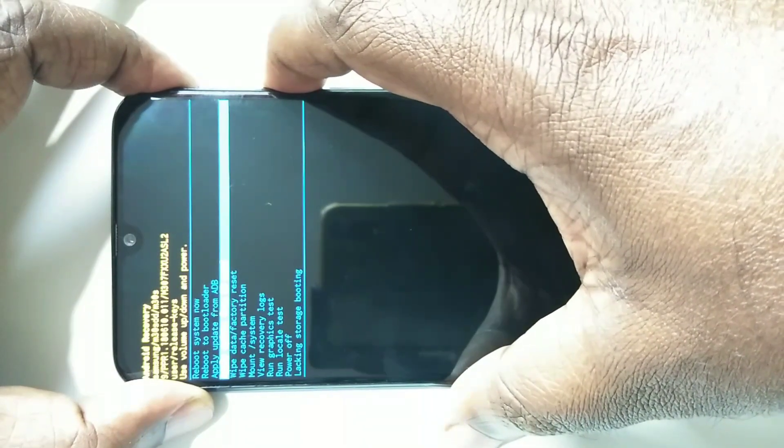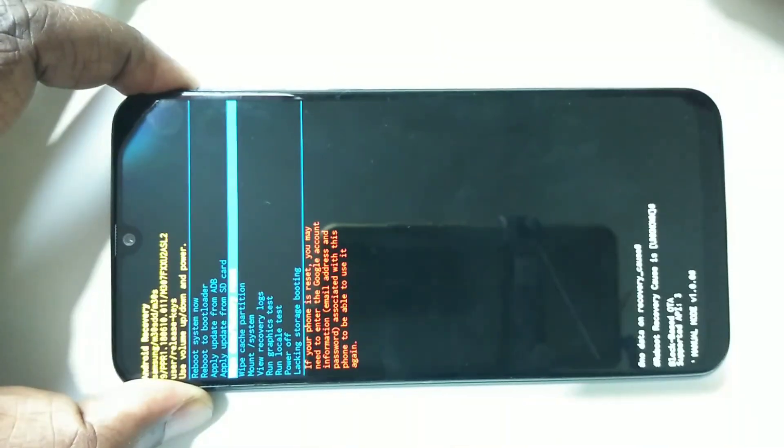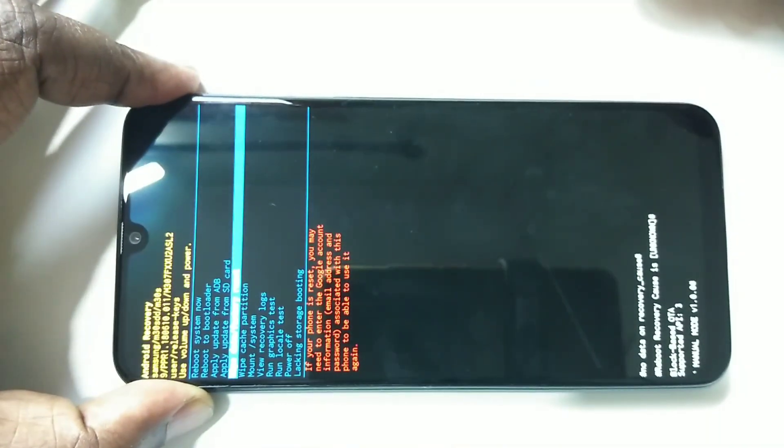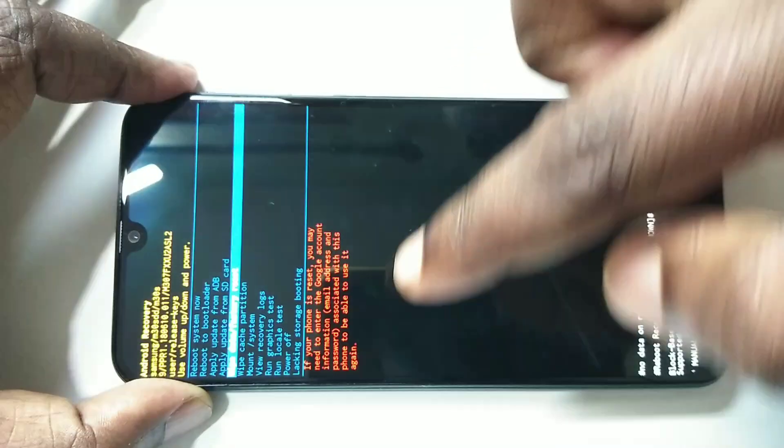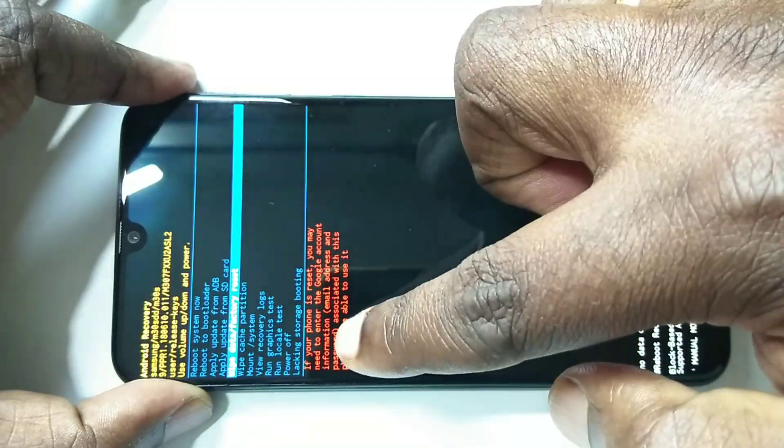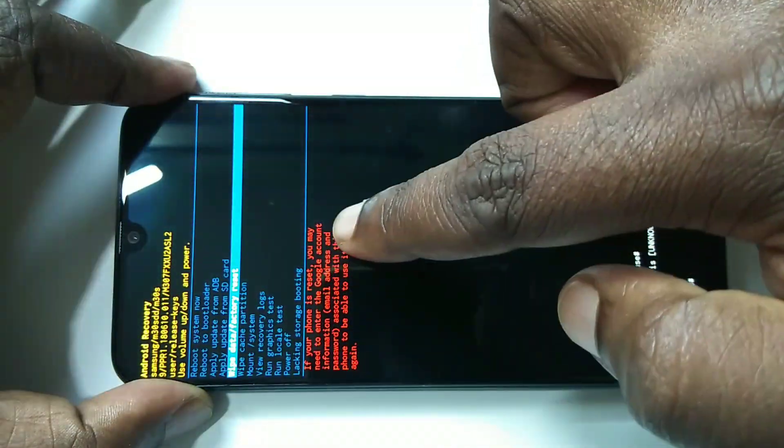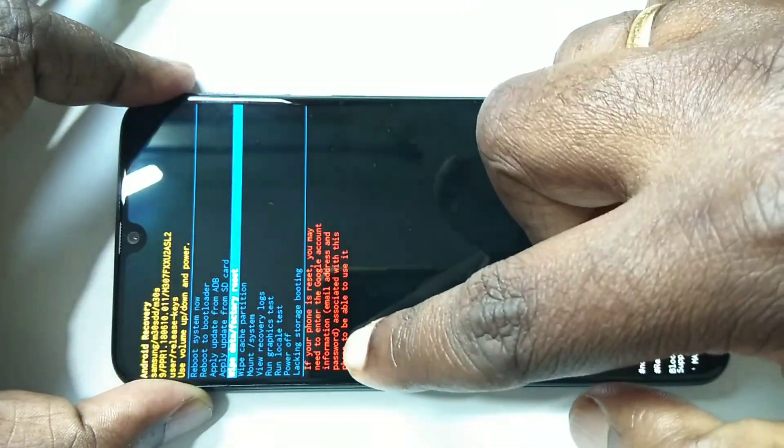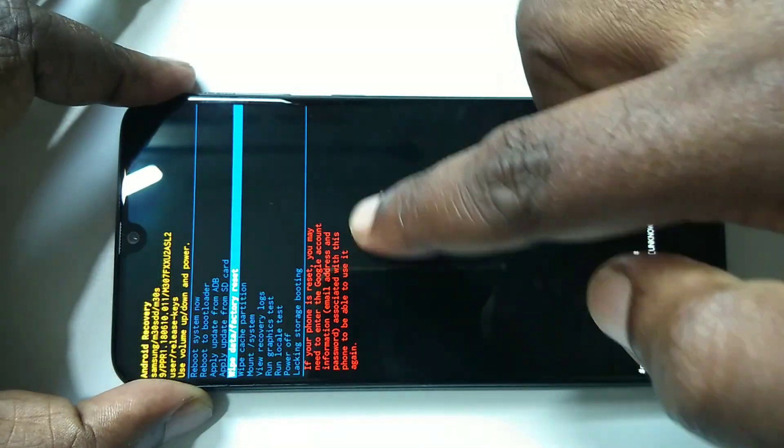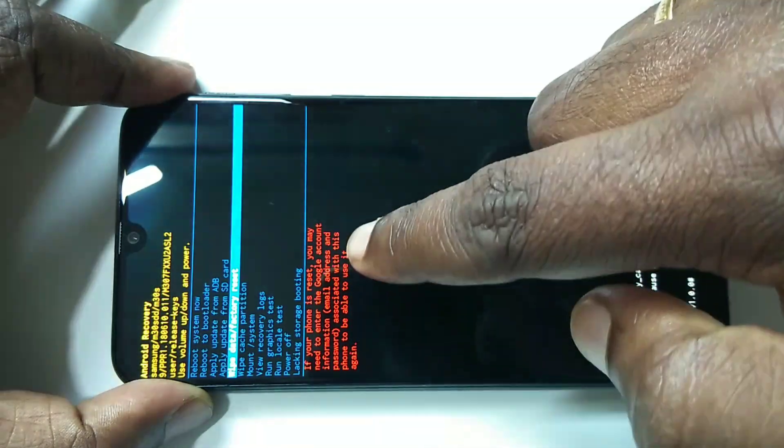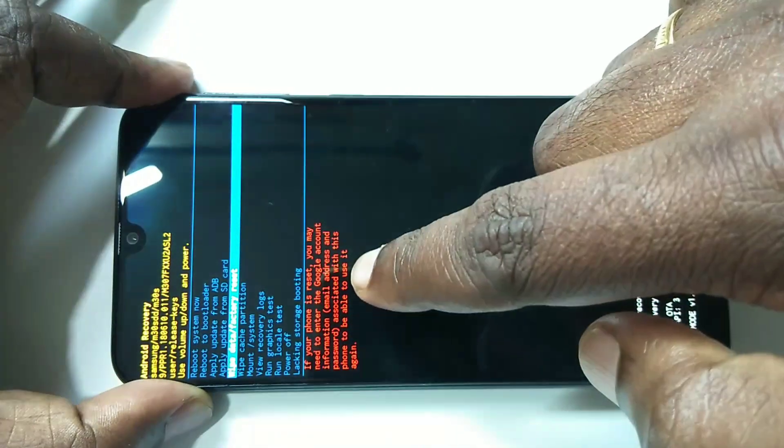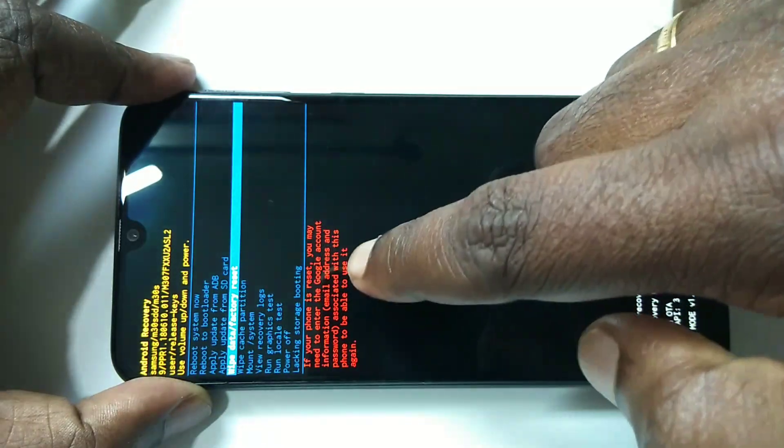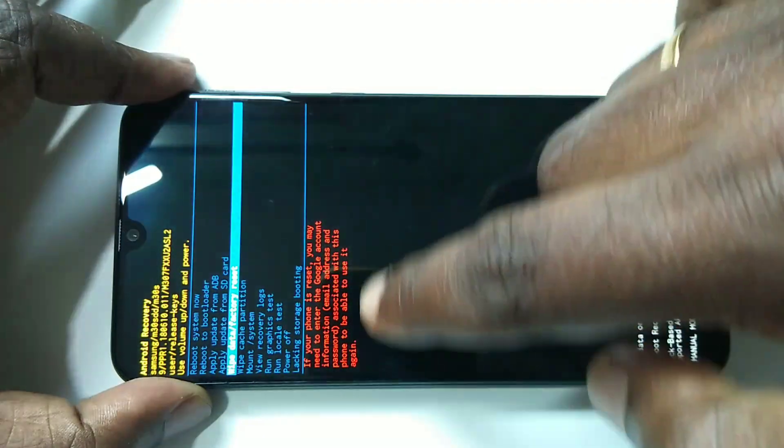Okay, I have selected wipe data and factory reset. Here you have to read this message. If your phone is reset, you may need to enter the Google account information, that is email address and password associated with this phone to be able to use it again. You should remember your last entered Gmail ID and password, otherwise after reset you won't be able to log in and use this phone.